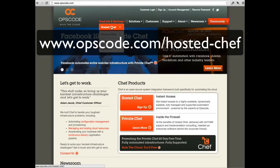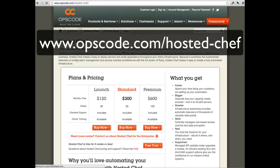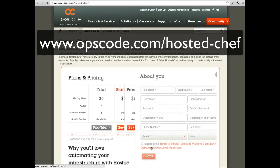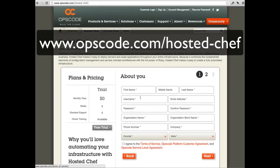Navigate to Opscode.com/hosted-chef. Click the Free Trial button. Complete the registration form.